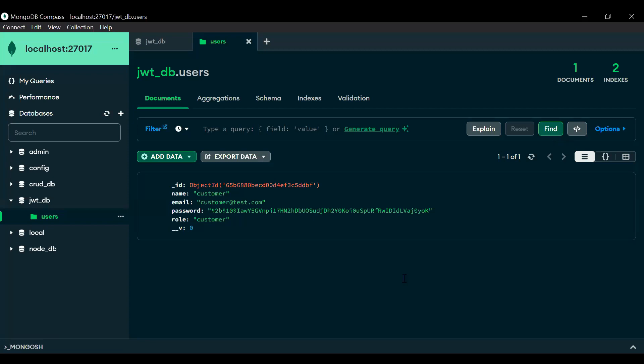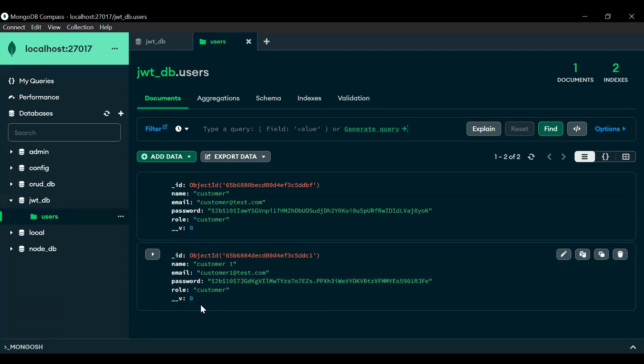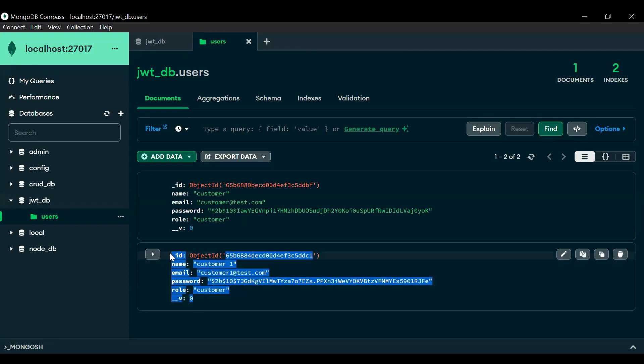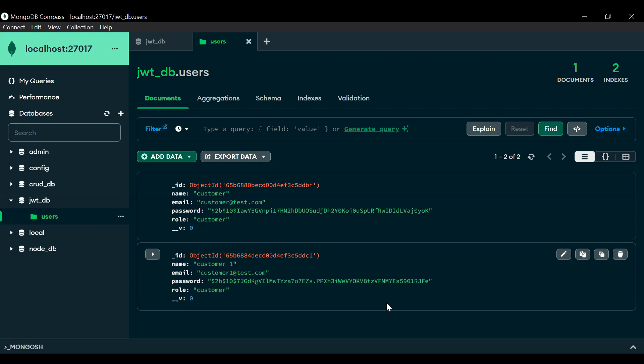Let's go to MongoDB, refresh the users model, and you can see the second user. That's all from my side. I hope you like this video — if you have any confusion you can comment, and also subscribe to my channel for more videos and hit the bell icon. Thanks for watching, take care, bye.